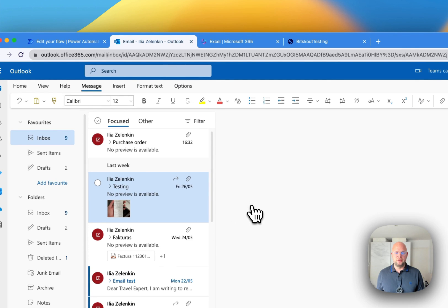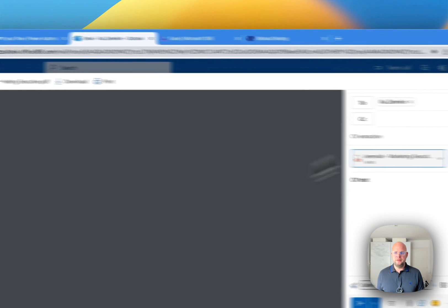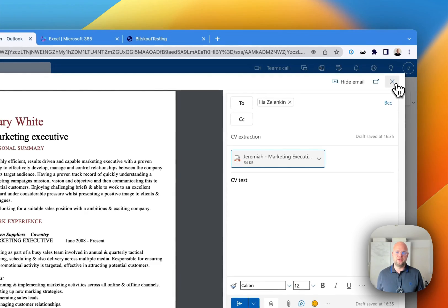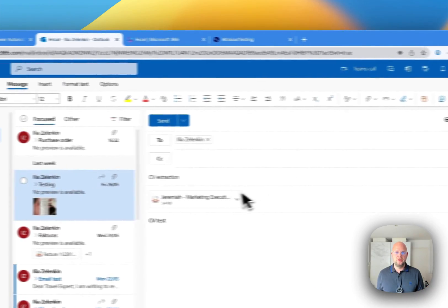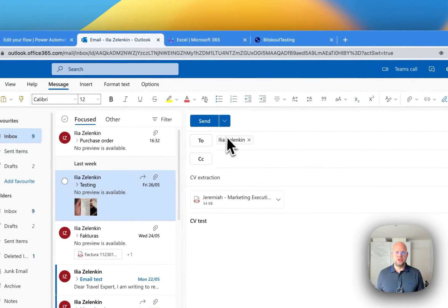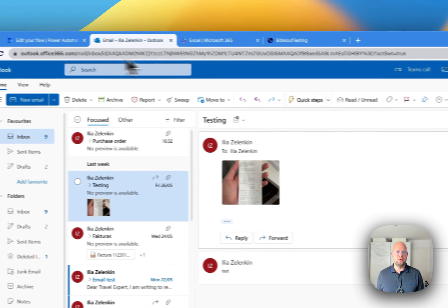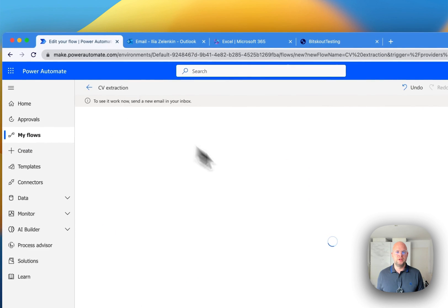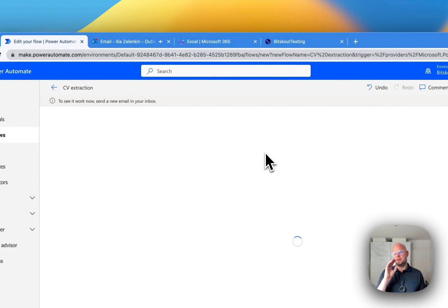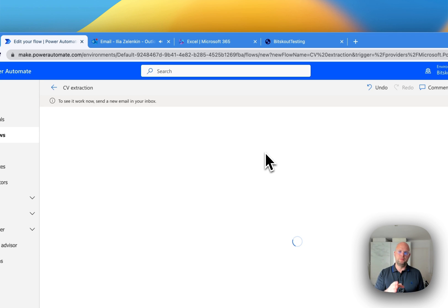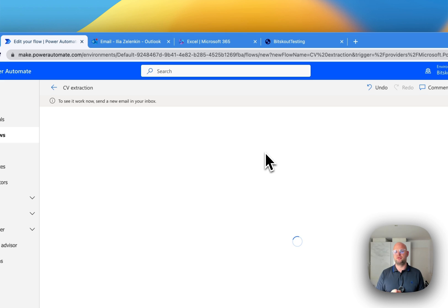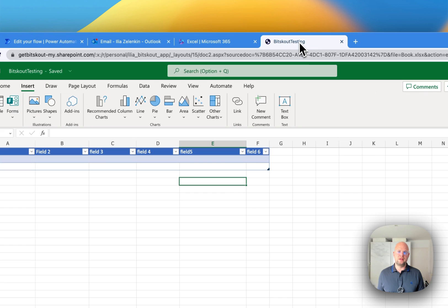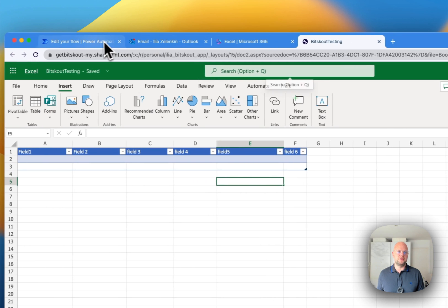So now here I have a CV, Test CV. And I will send it to myself because that's how I set up the flow. And what will happen is once the email arrives, the flow will be triggered. We'll get the PDF. BitScout will extract data from PDF. And then Microsoft Power Automate will write this data into our Excel.